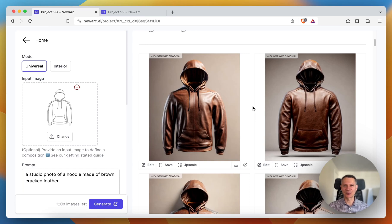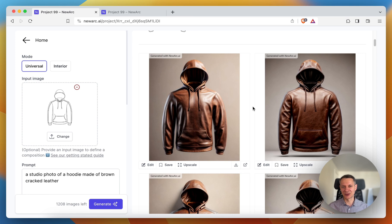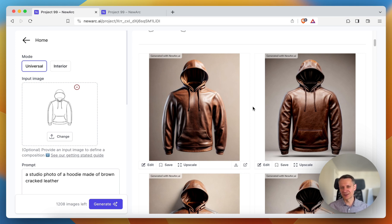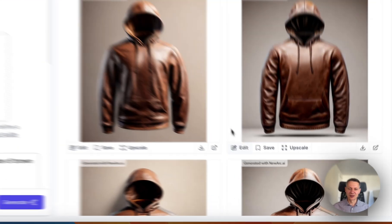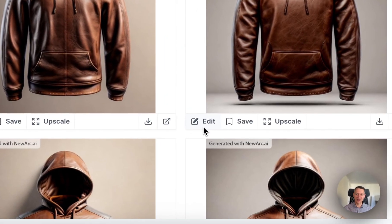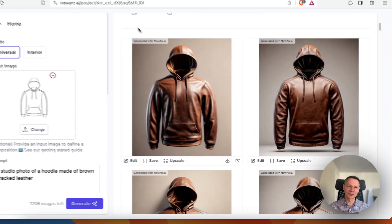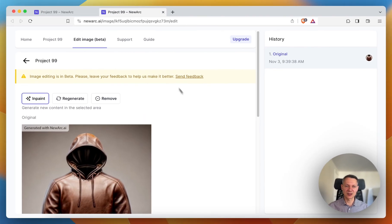Hey, my name is Ivan. I'm co-founder at Newark Eye and I want to show you how to use the editing tool. Here I have a studio photo of a hoodie made of brown cracked leather and I want to make some changes to this image. So I need to hit the edit button and then I'll see the editing page.